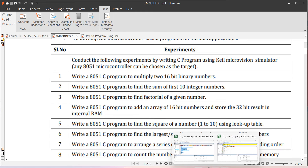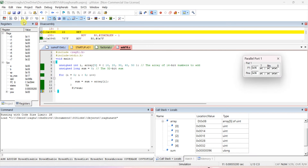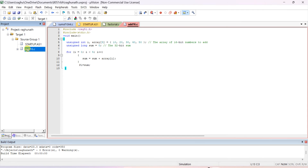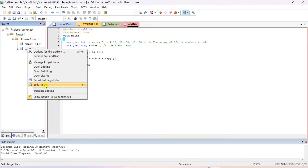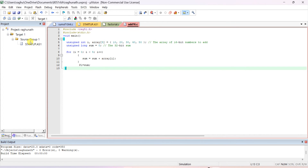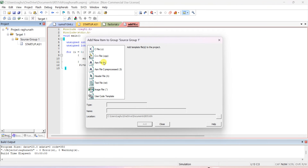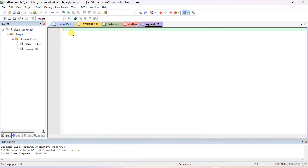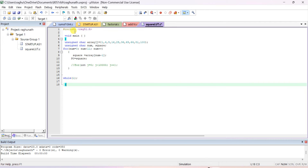The square value is picked from the lookup table and displayed in code. You can refer to the first program to see how to create a project. I'm removing the previous file and creating a new file — this one is 'square using lookup table'. I already have the program ready here.